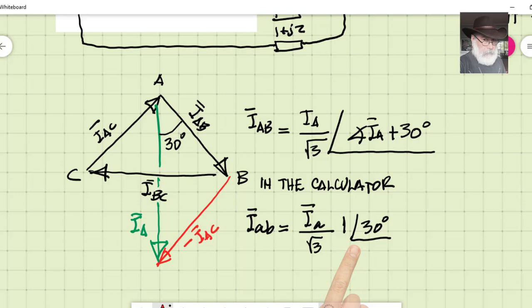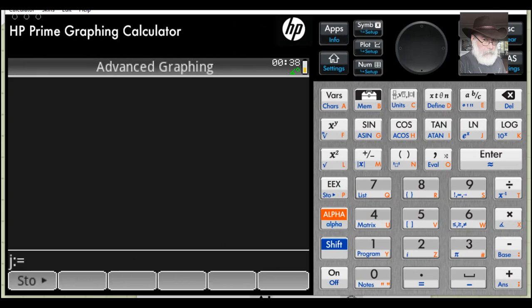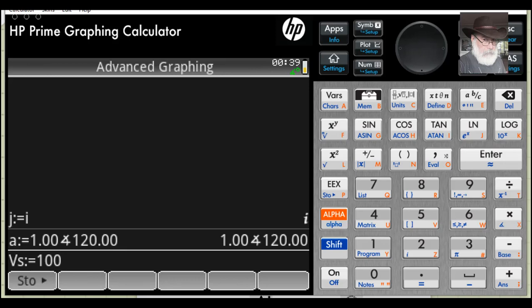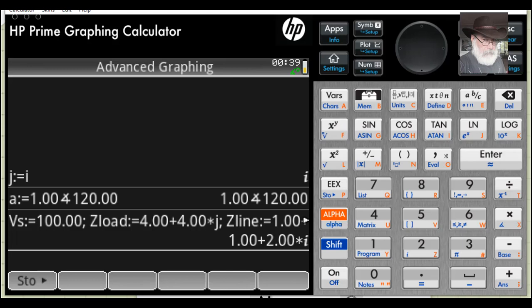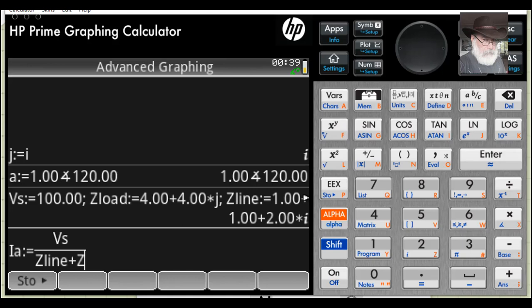Now going to the calculator: first I define j as the imaginary unit, then define the source voltage as a real number with zero phase, the load impedance as 4+j4, and the transmission line impedance as 1+j2. The line current of phase A is the source voltage divided by the series combination of the line and load impedances, expressed in rectangular form.